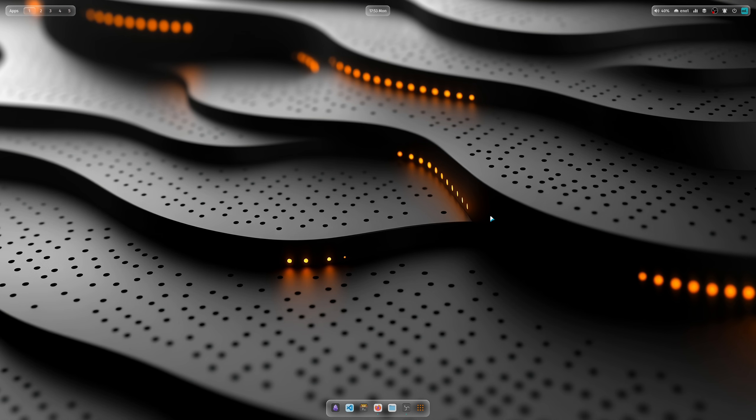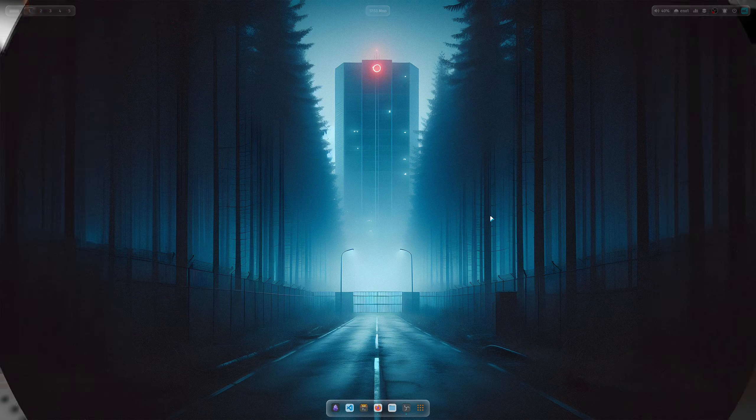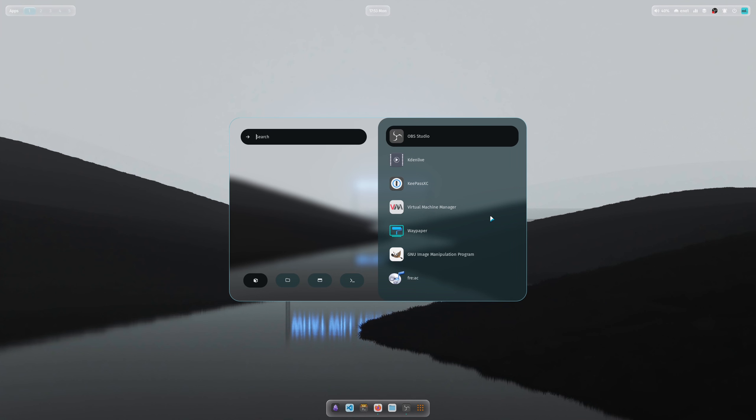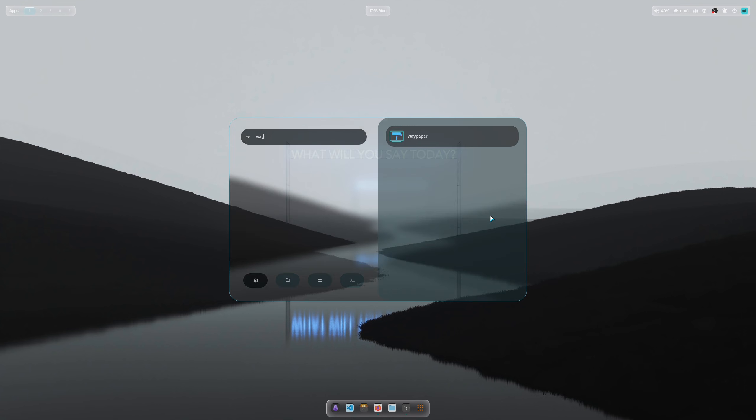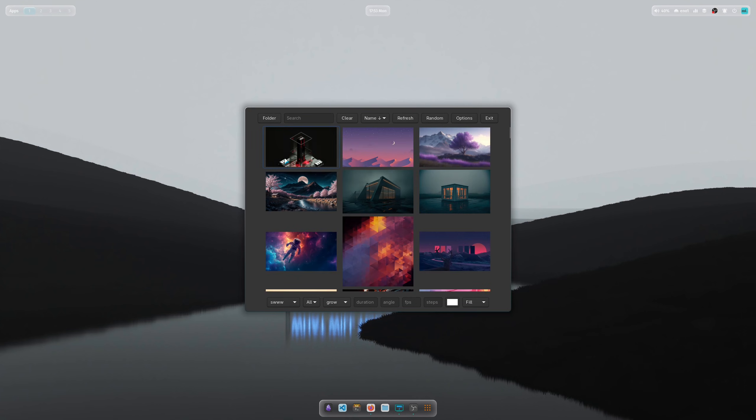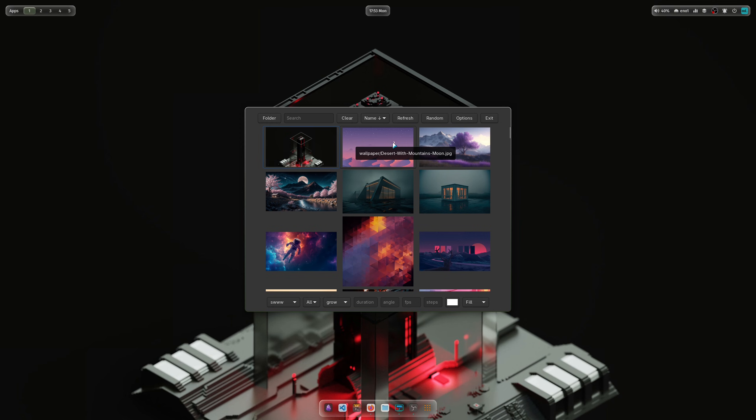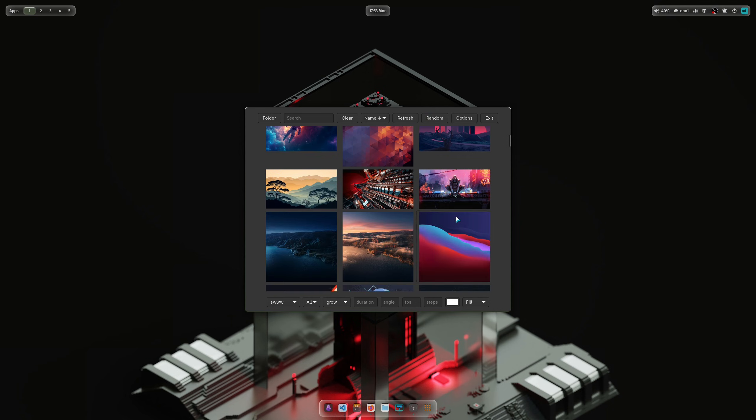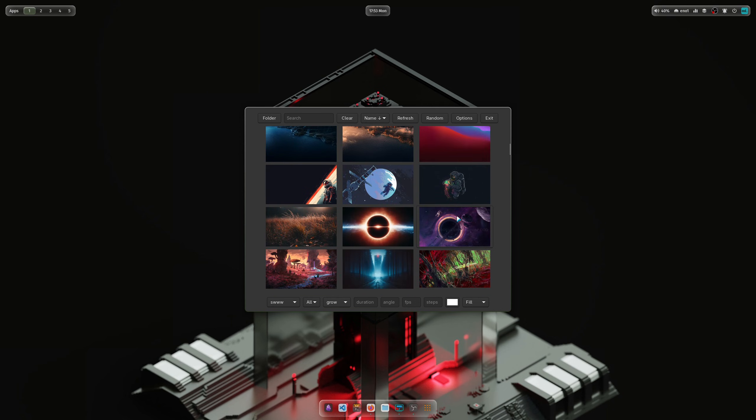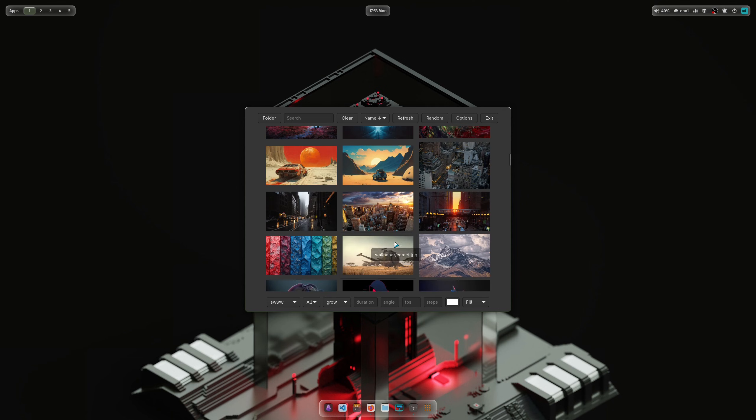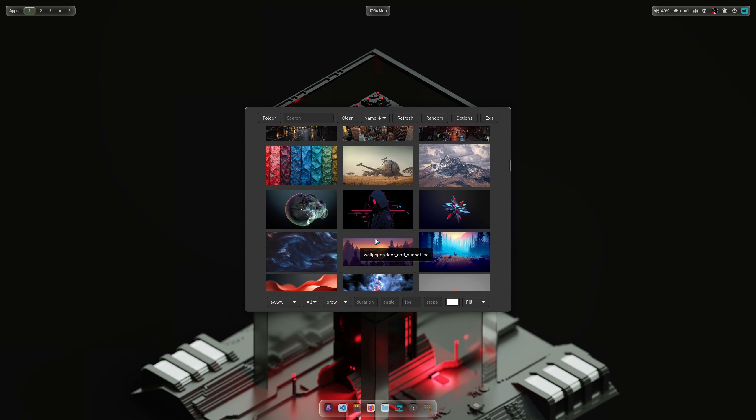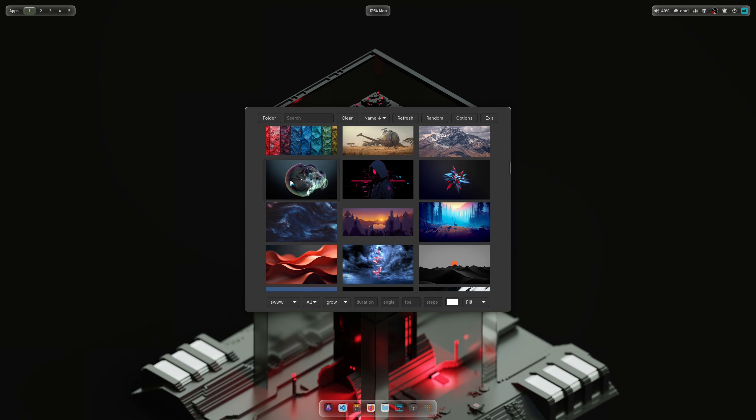When you select it, you see that the waybar and the dock get a fully transparent theme. It looks very nice. When we change the wallpaper, let's select a darker wallpaper, for example this one.